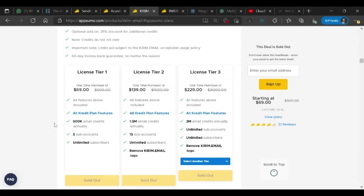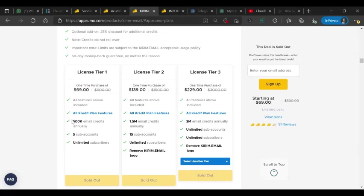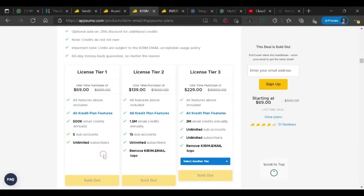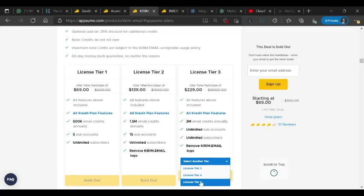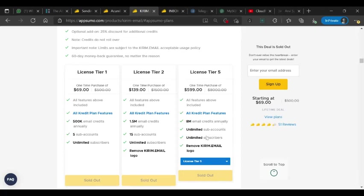They had good limits for the price they have given. For $16 they're allowing to send 500k emails per annum, so it's like if you divide by 12, then it's around 40k emails per month with five sub-accounts like you can assign to customers and with unlimited subscribers. In tier two they have 1.5 million email credits and 15 sub-accounts and unlimited subscribers. You can remove the Kirim Email logo. Somewhere like 3 million credits and they have up to tier five with 8 million email credits annually.